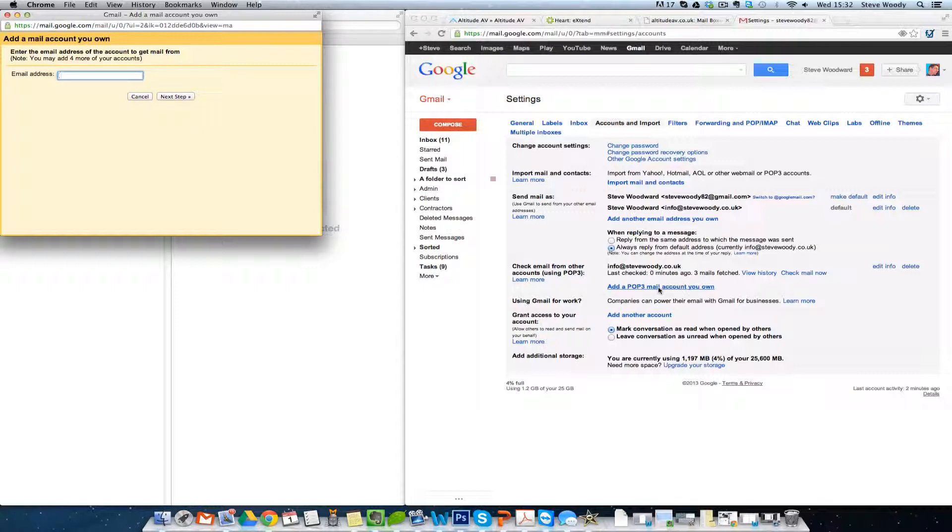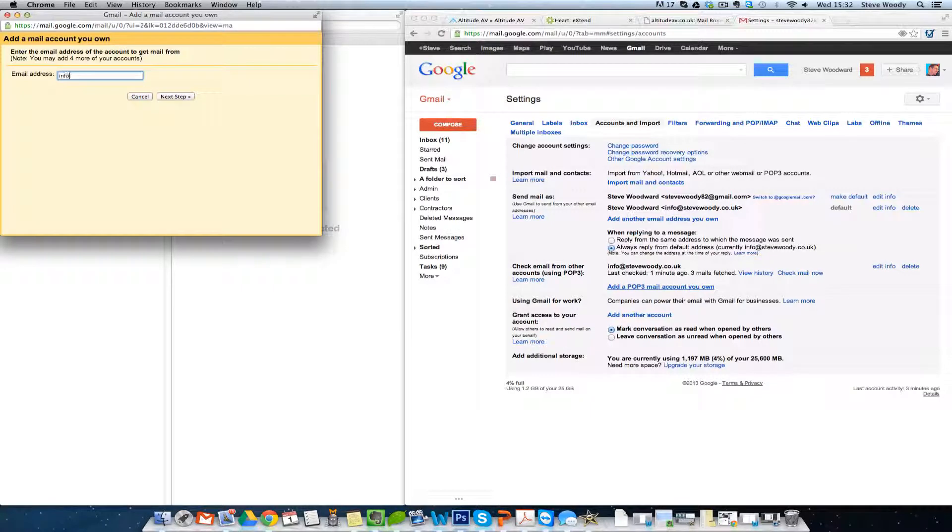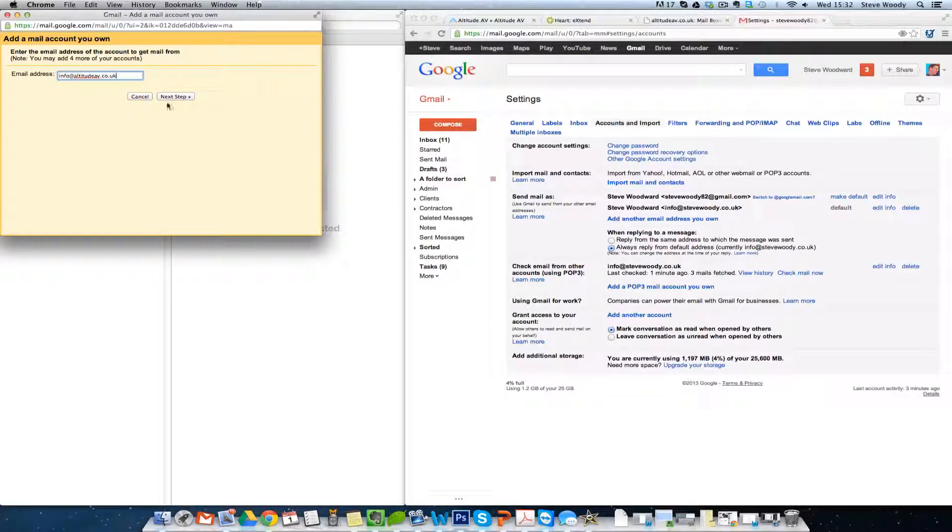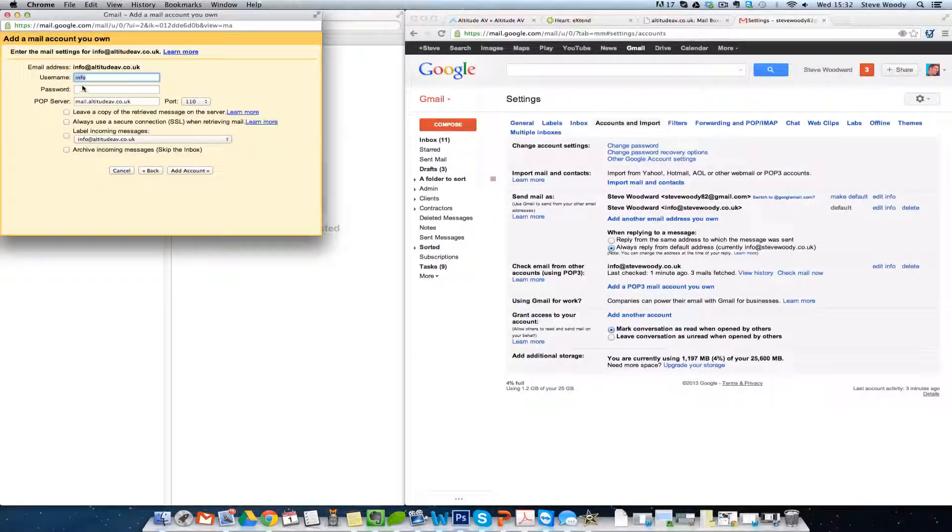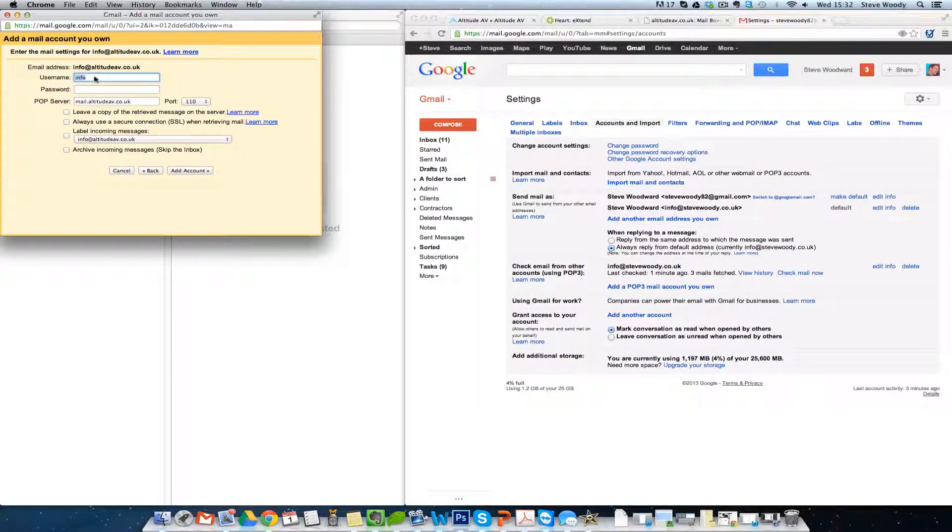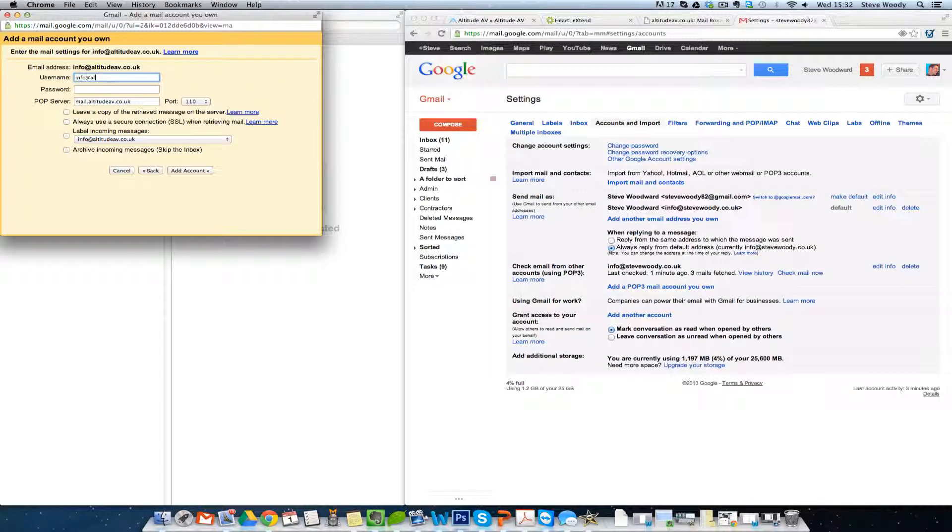But because we're going to set this to Gmail, we're going to do it through POP3, and then we have a setting as we go through later, which allows us to keep a copy of the message on the server, so as an IMAP would be. So we're going to enter in our email address. Click on the next step. It's going to ask us for our username.